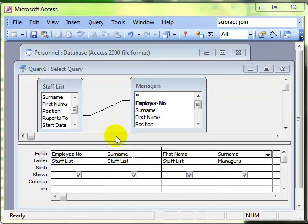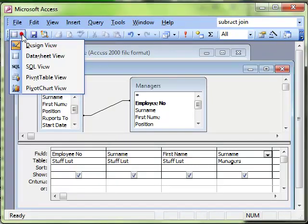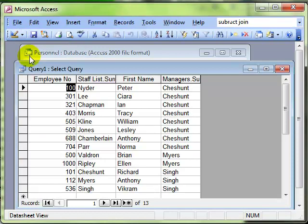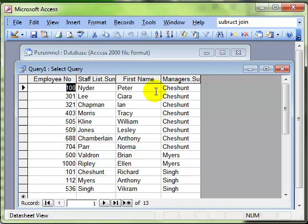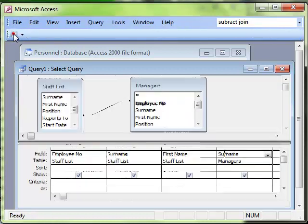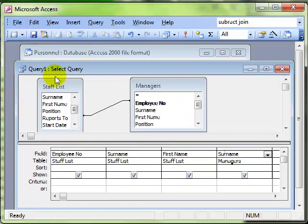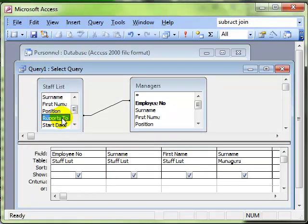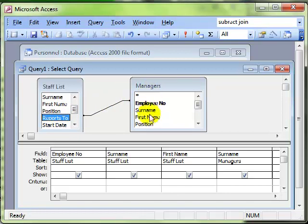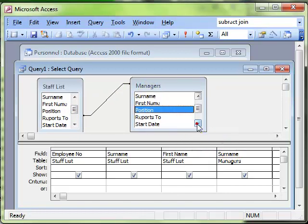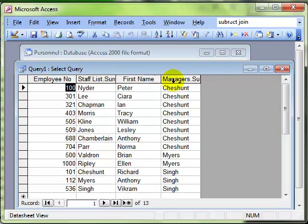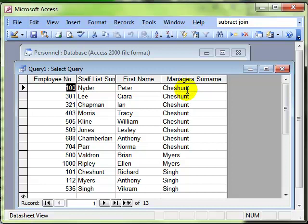Let's have a look and see what happened. We'll switch to datasheet view, and there we have Peter Nider and his manager is Cheshunt. Brian Valdron, his manager is Myers. It's taking the information from the staff list table, the reports to field, and instead of putting the number in, it's actually looking up that number, that employee number, and returning the employee's name.